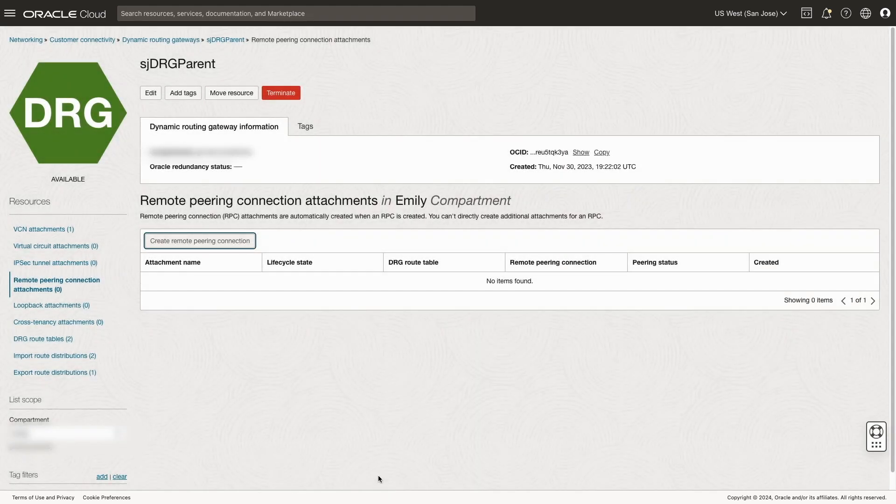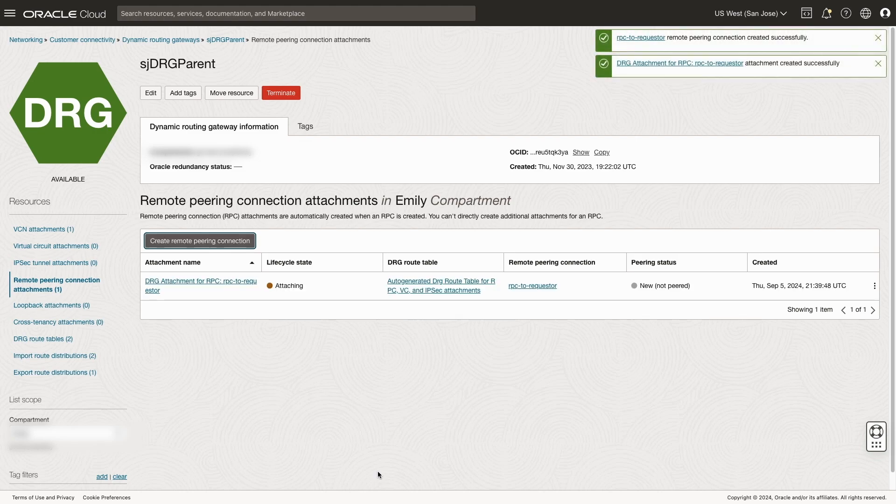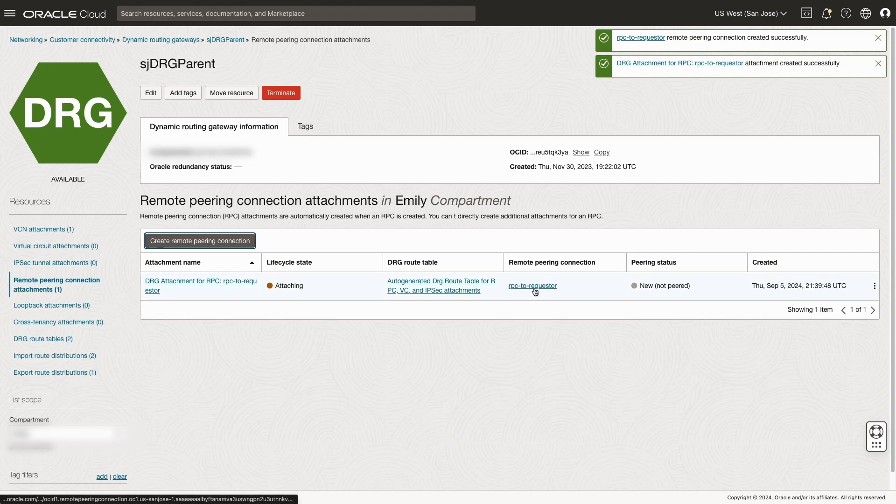And after a few seconds, we'll click on the actual remote peering connection and then we'll copy the remote peering connection OSIT.